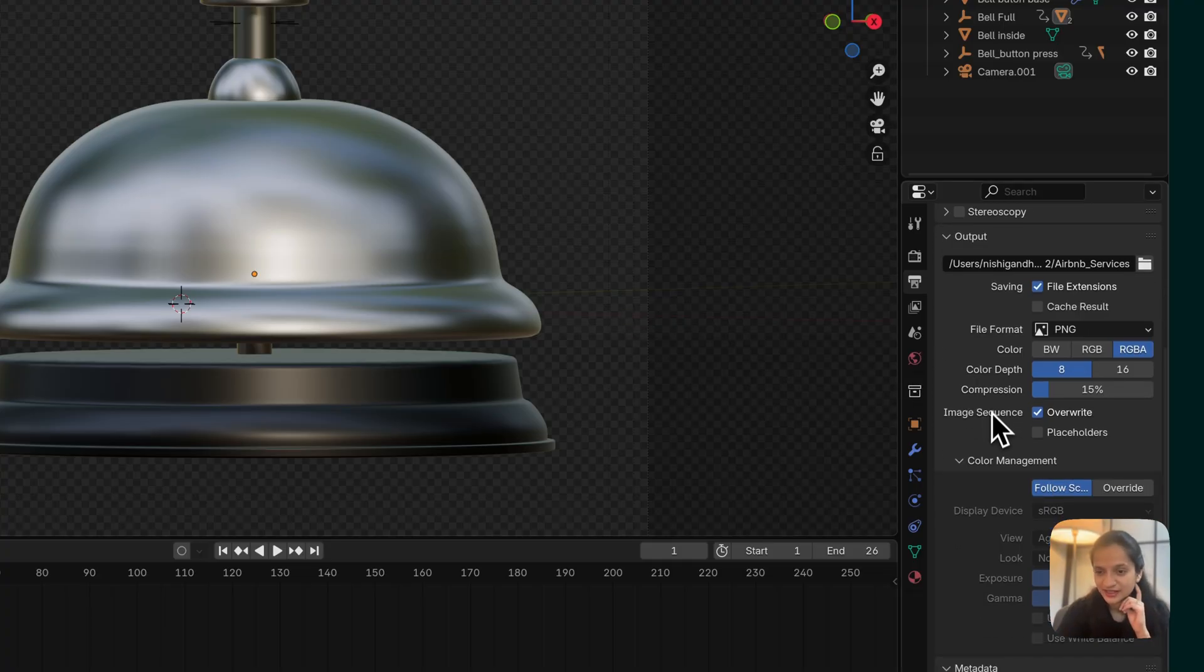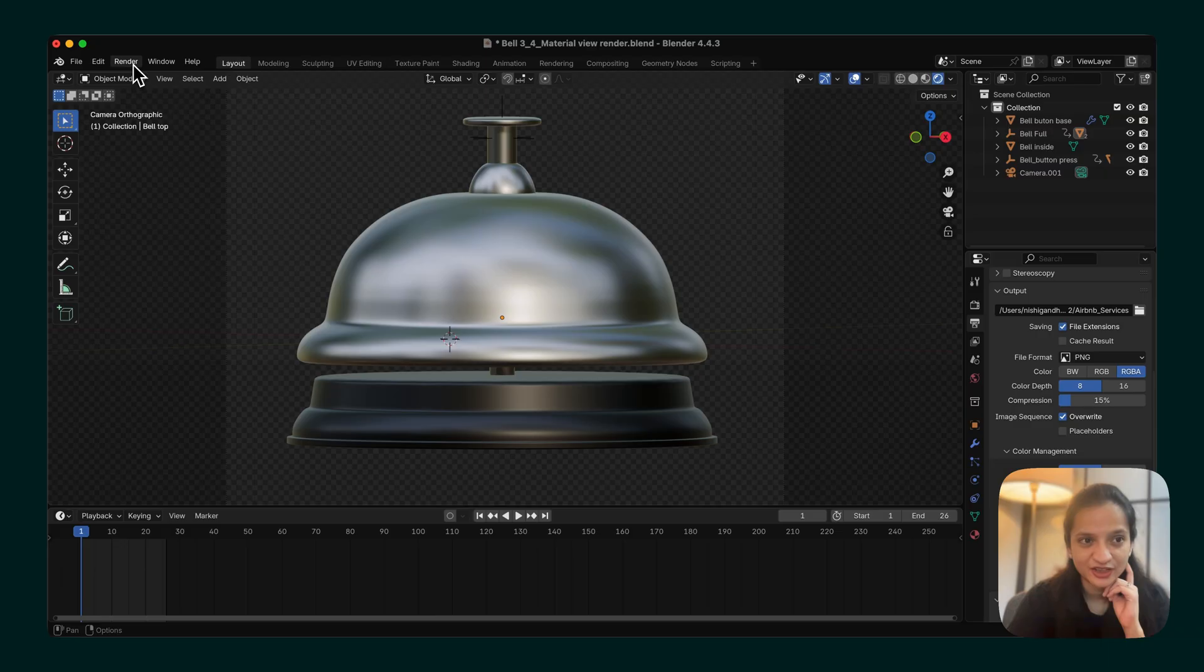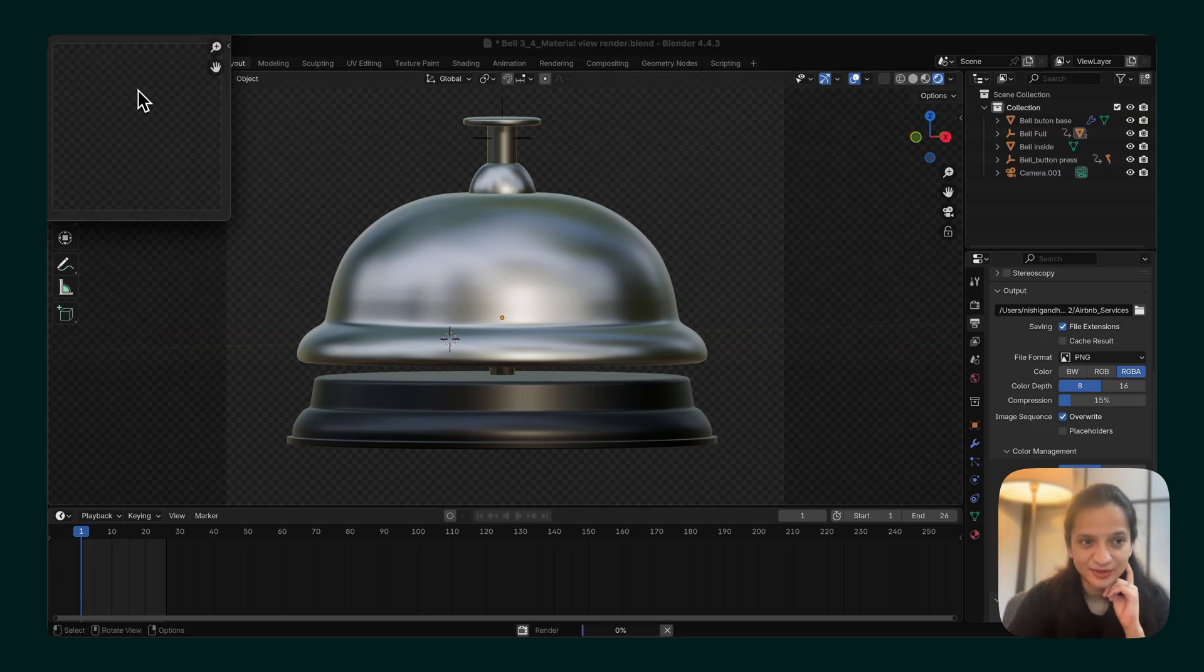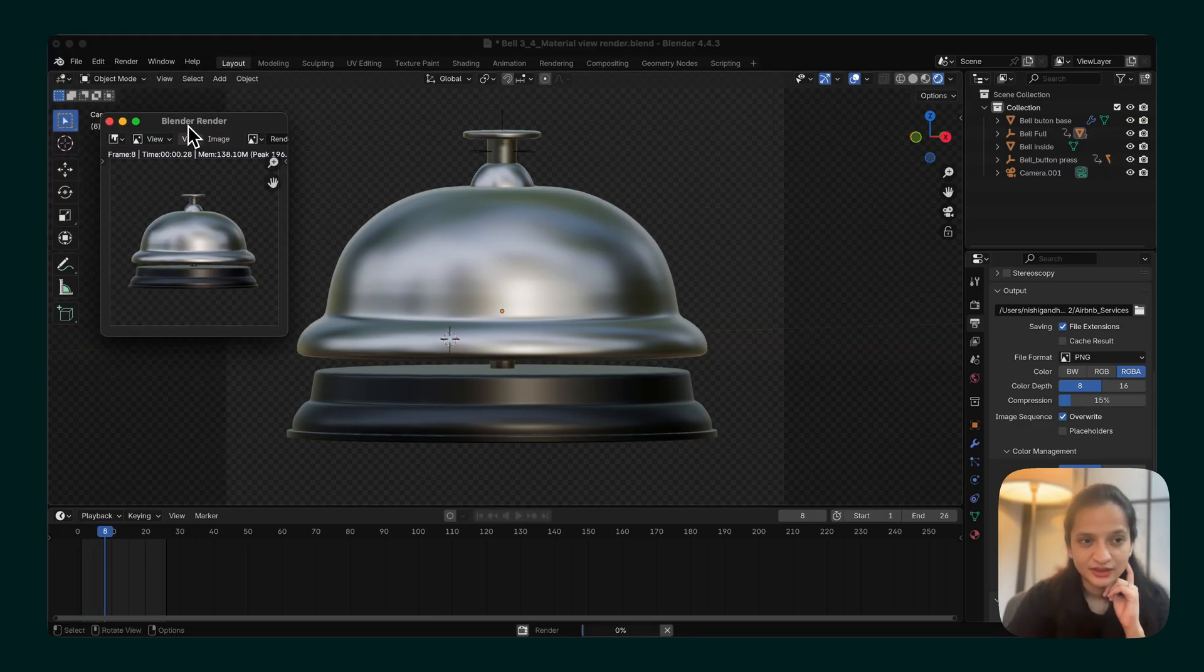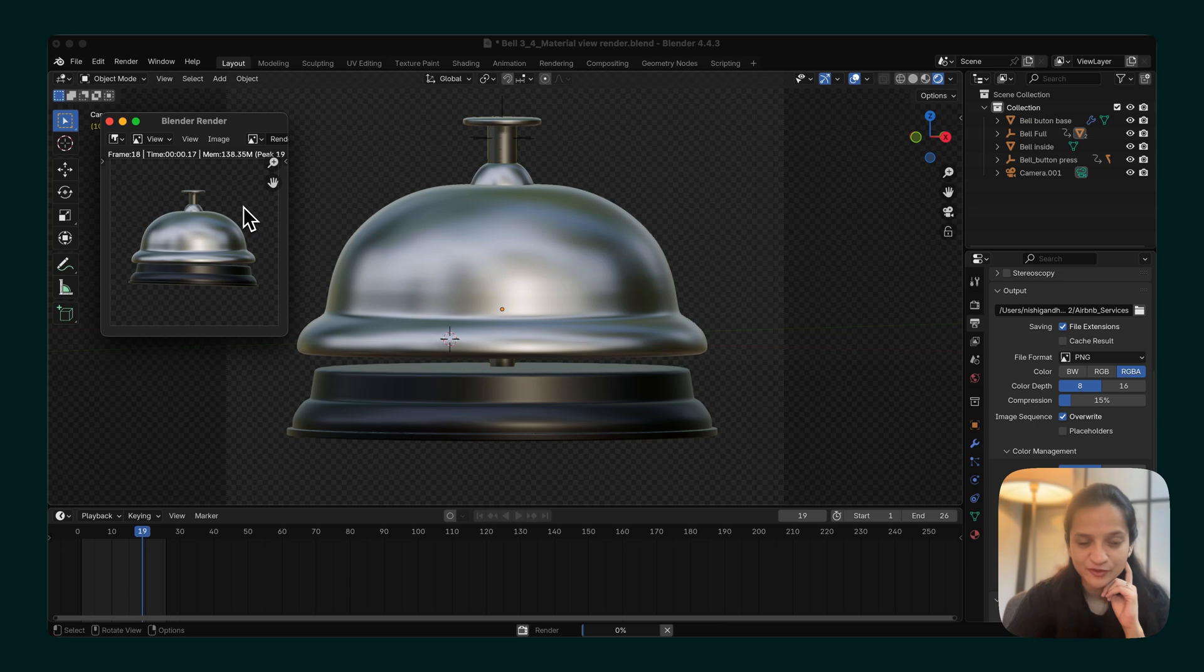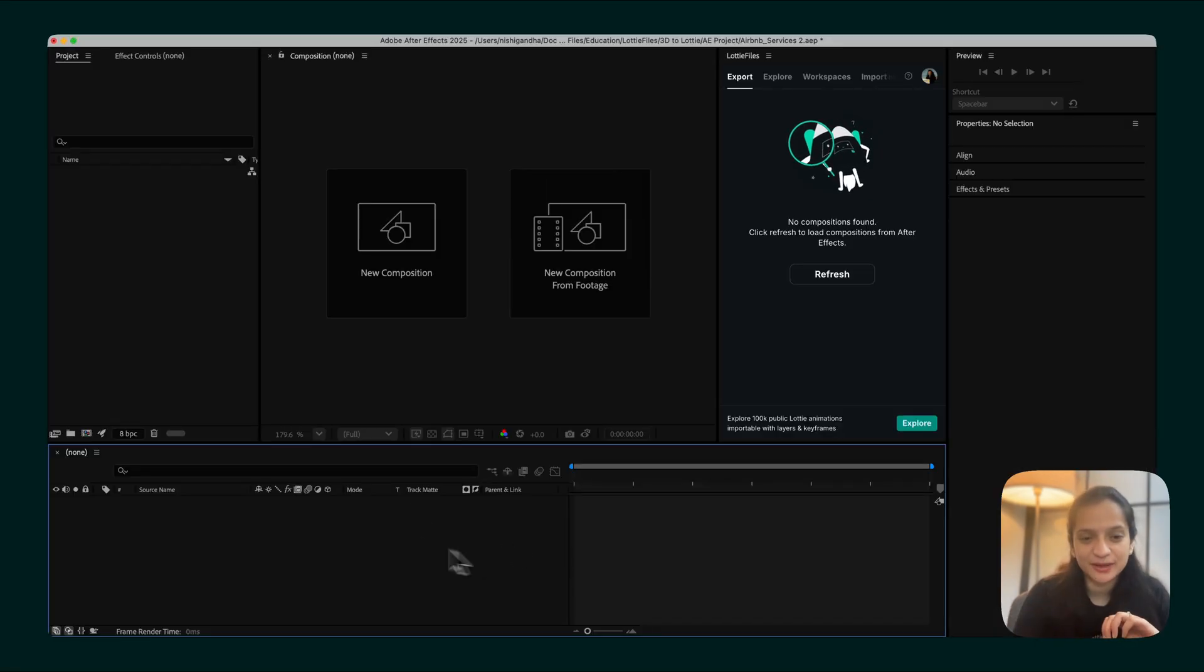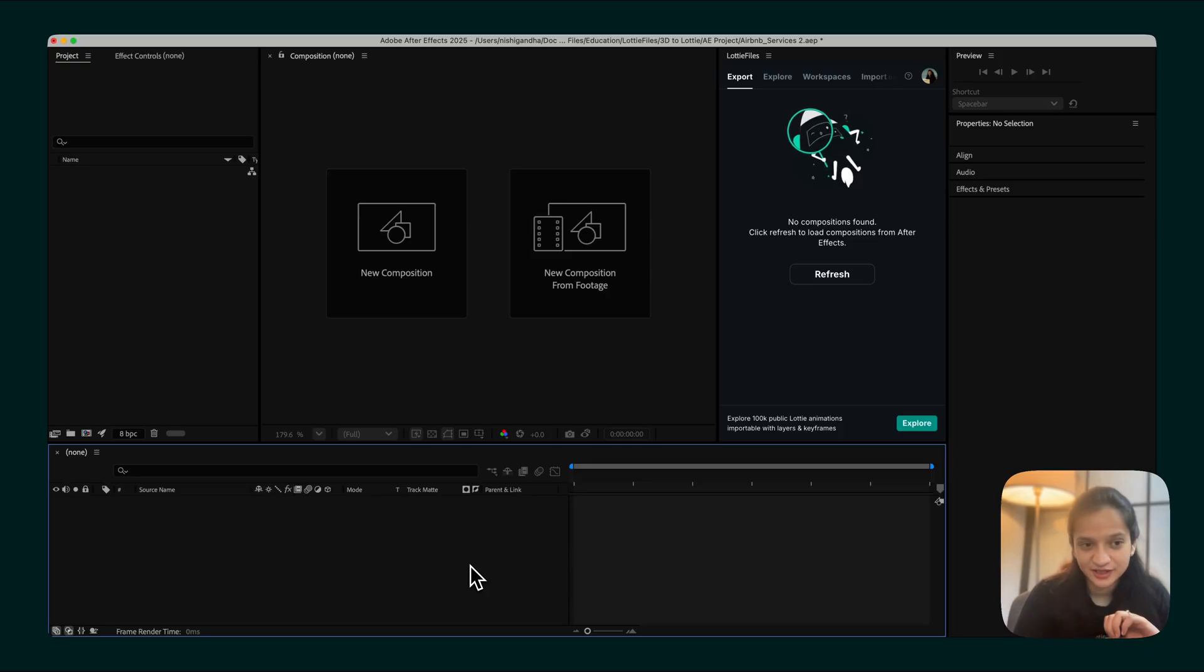Once all of these settings are configured, just navigate to Render and say Render Animation. This will render out all the frames from your animation. Once your animation is rendered, it's now time to bring it into After Effects.